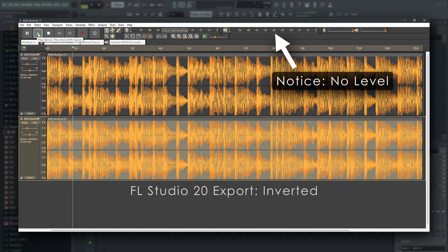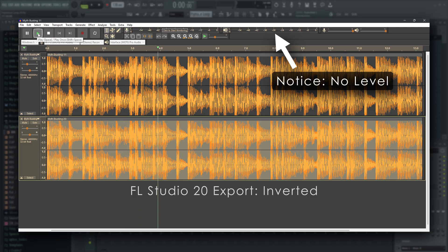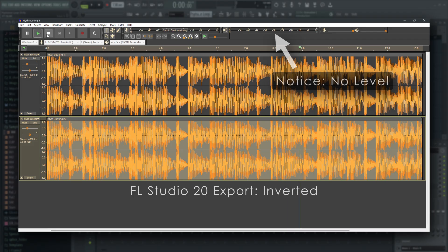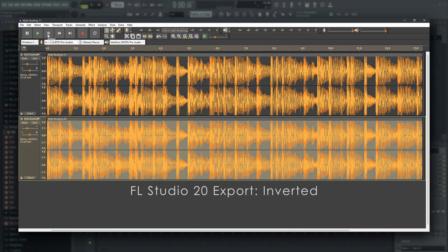Dead silent. This shows the wave files from FL Studio 11 and 20.9 contain the exact same digital information and are therefore identical.